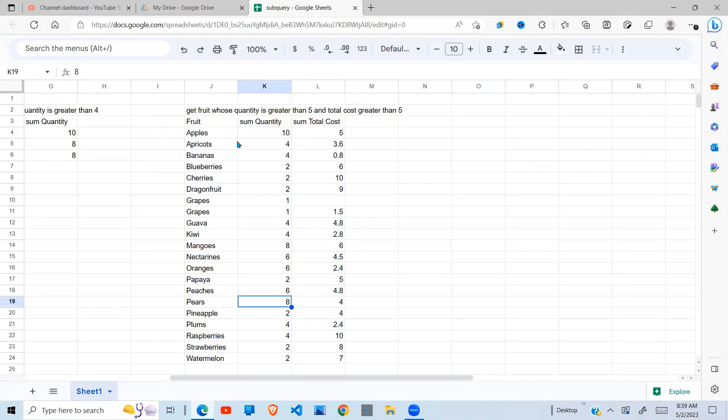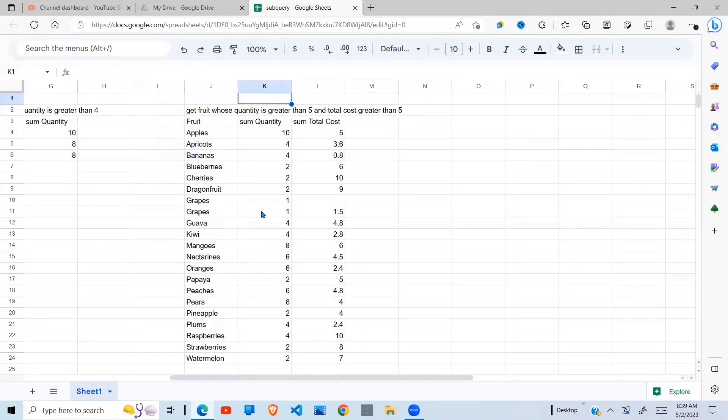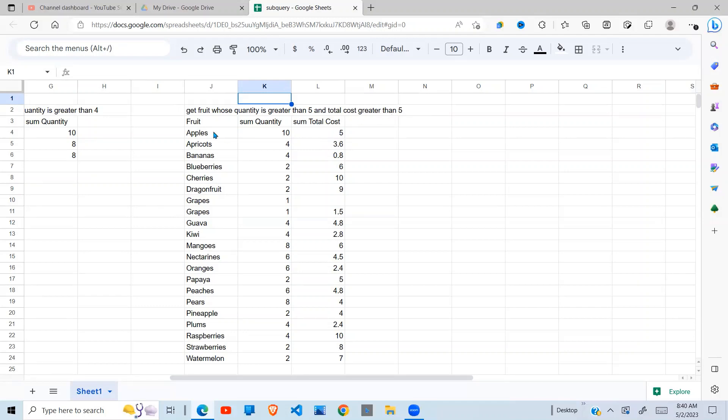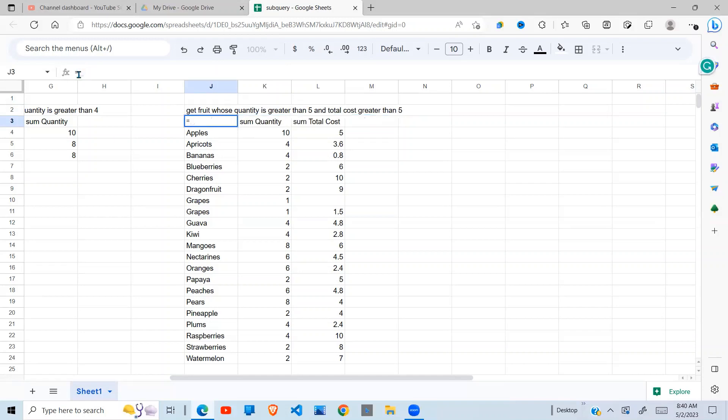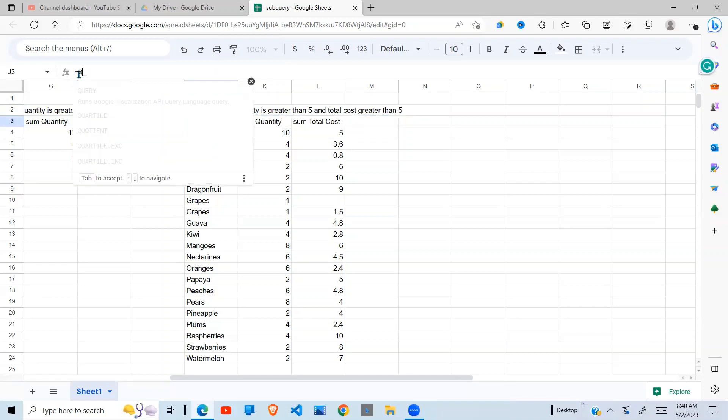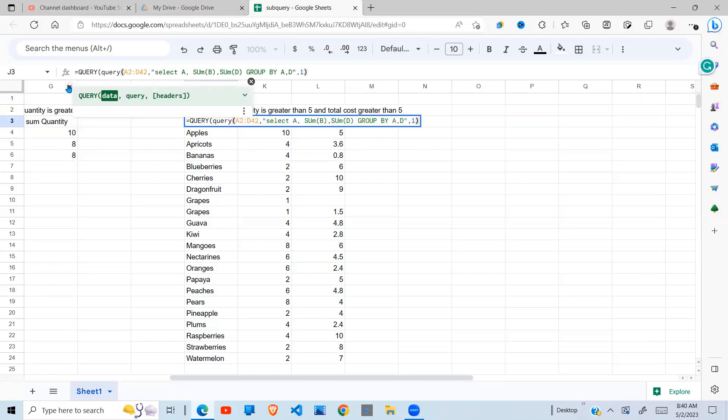Now after this stage, it's very easy for us now to go to our second query where we want quantity greater than five and the total cost being greater than five. So what we do, this will be our data. That's all the first query. Then we write another query and the data will be the results from this query.